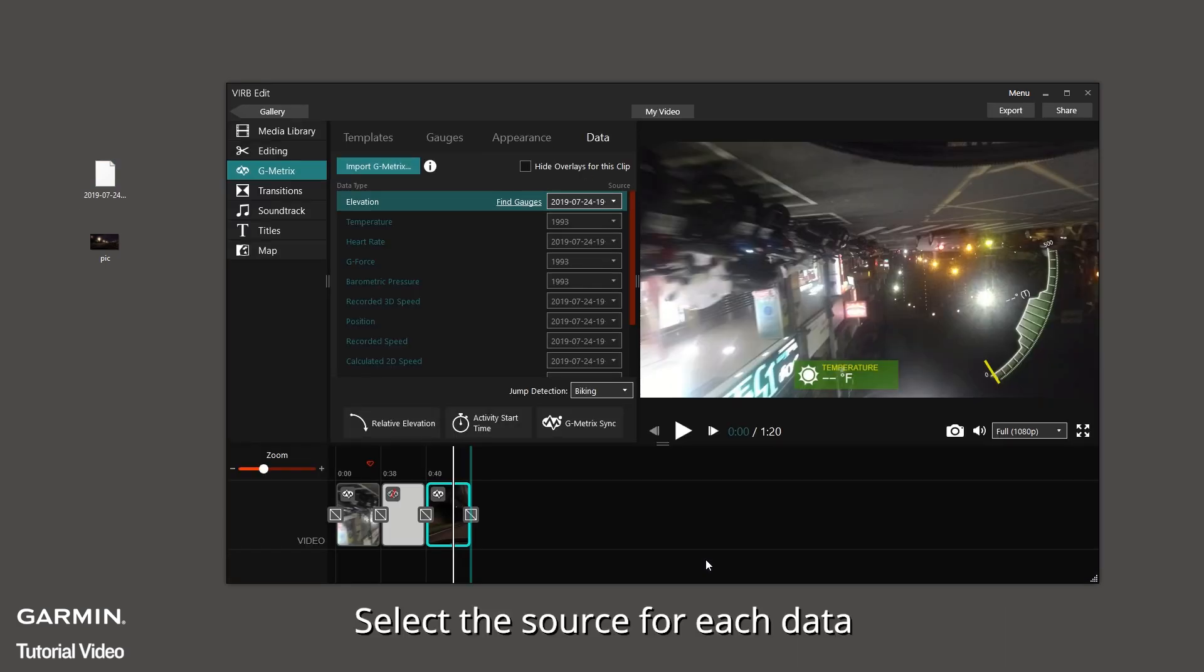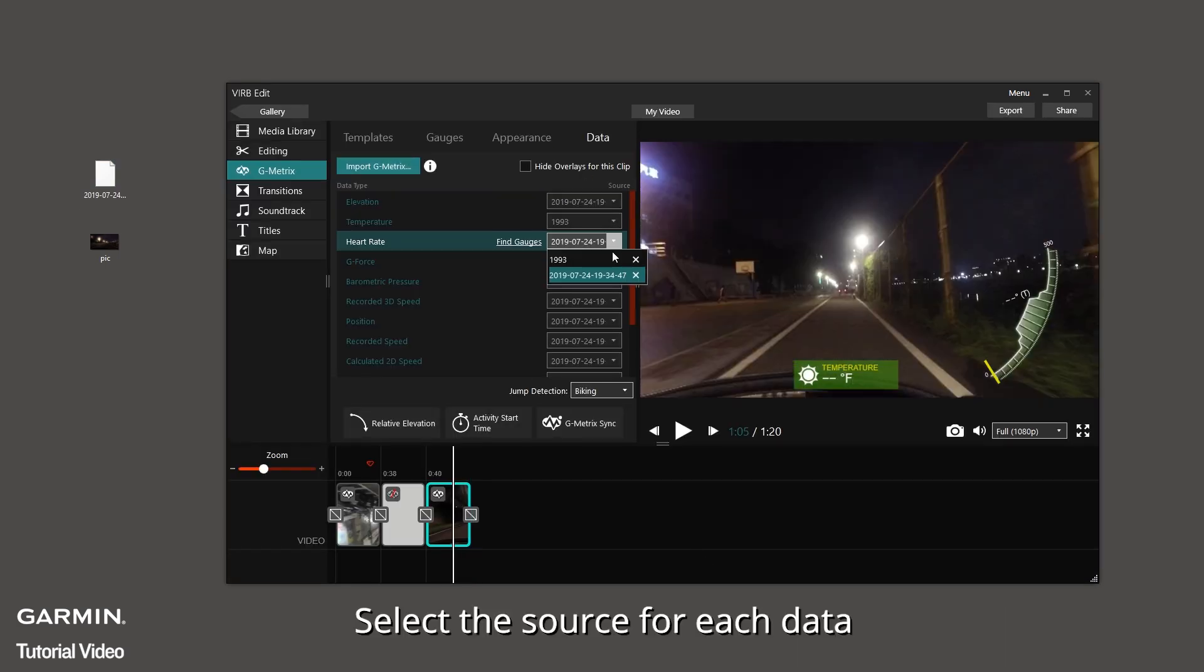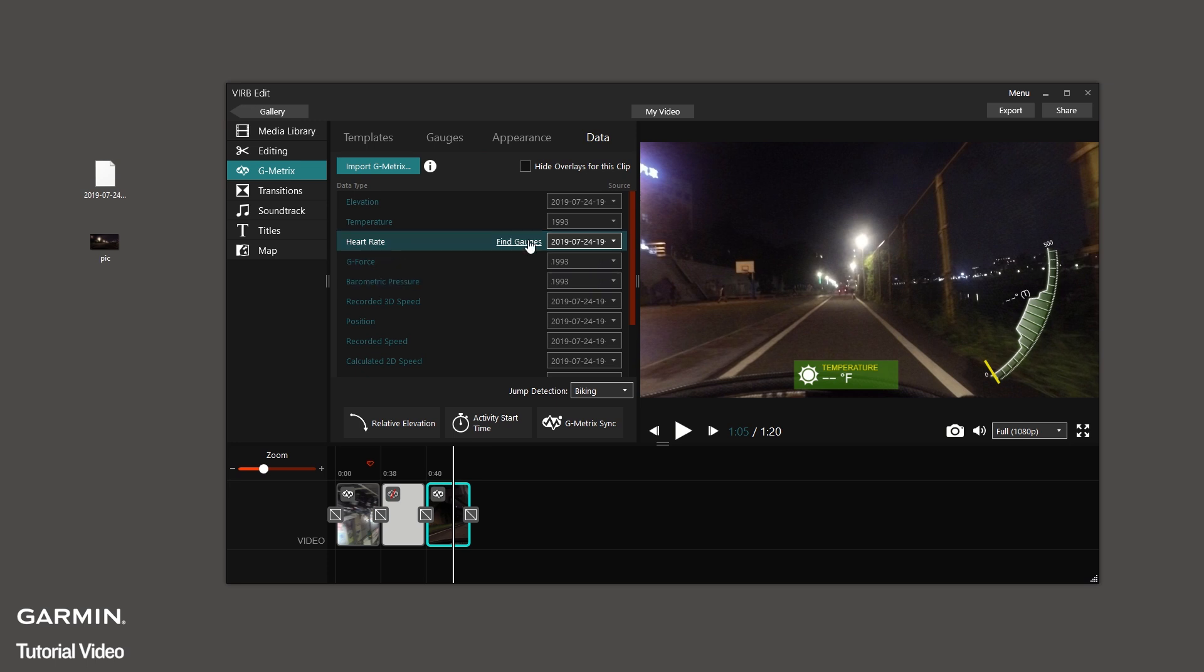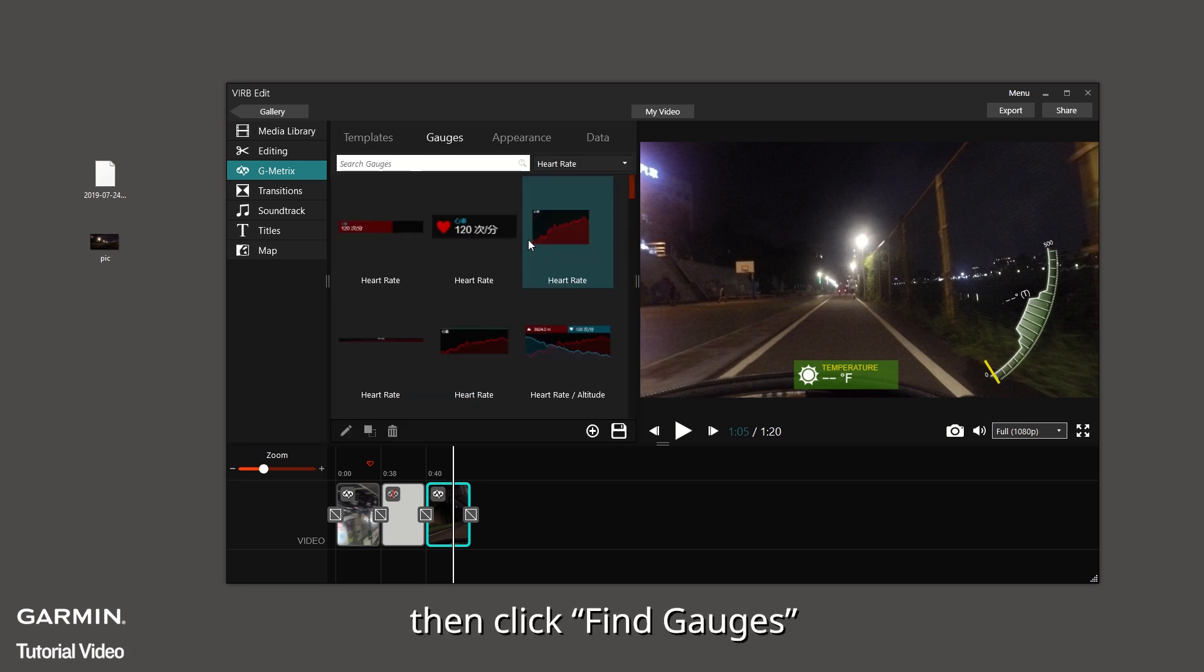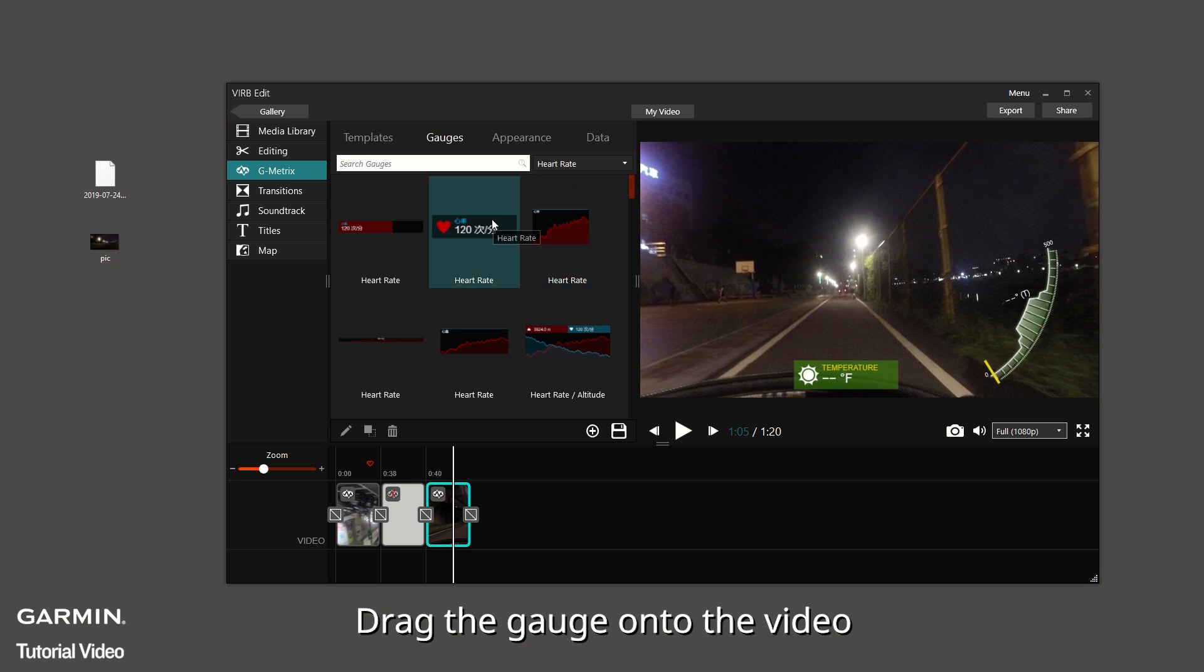Select the source for each data. Then click Find Gauges. Drag the gauge onto the video.